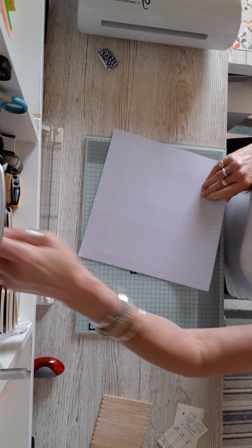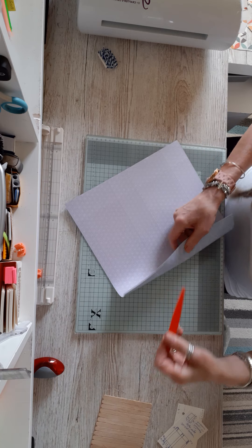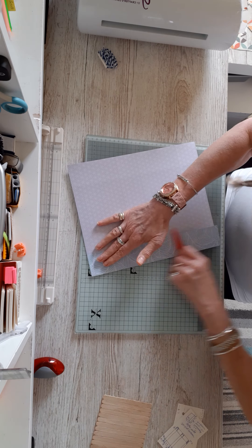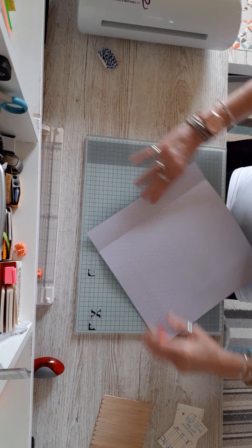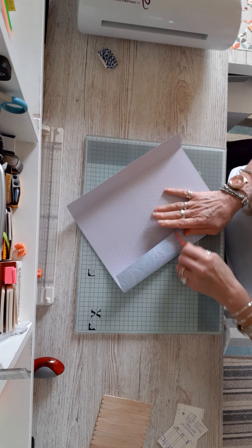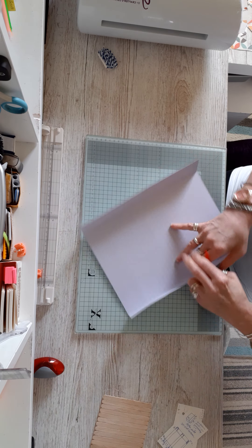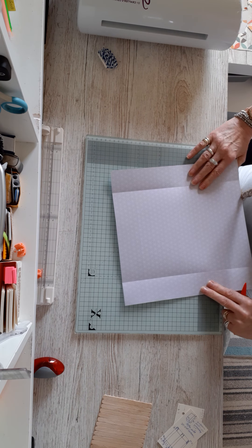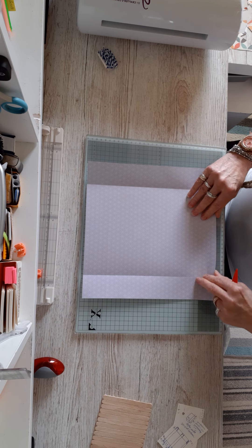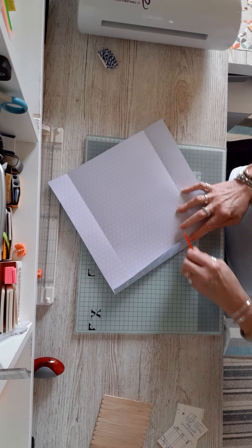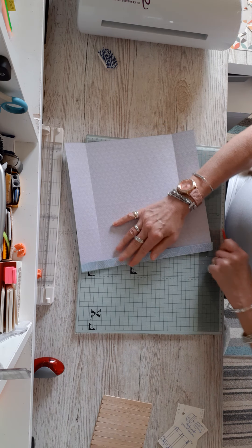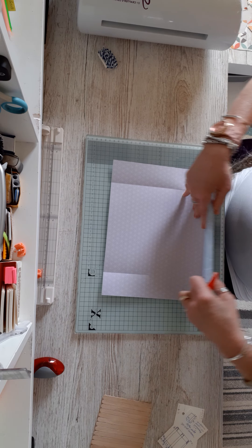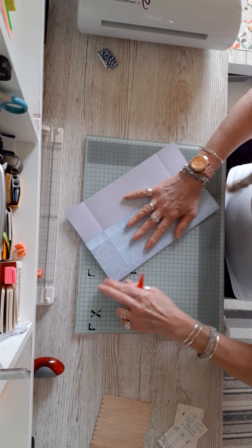So you've got all your scoring done - one, two, three, four down and two across. Now burnish your folds, burnish your score lines. This paper's lovely, I really like this paper; it's even heavier than my usual one.